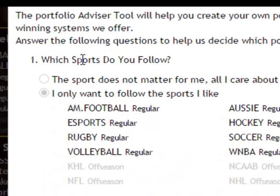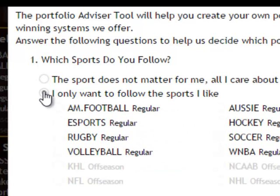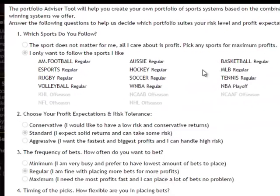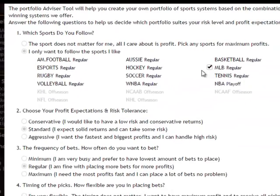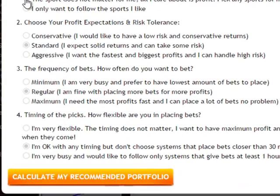The first thing it asks is which sports do you follow? If you don't care about which sport you could choose that option, or if you have certain sport favorites you could check those. For now I'll select all available sports.